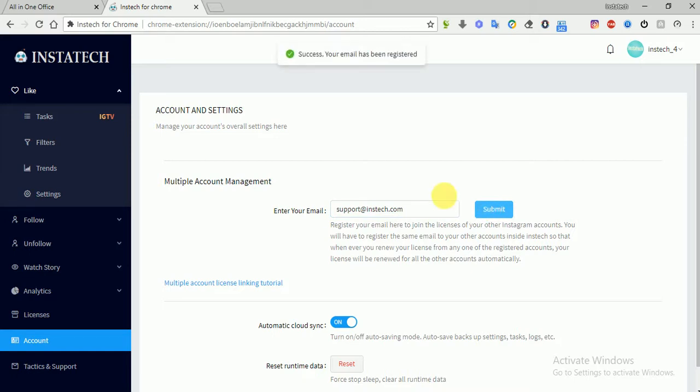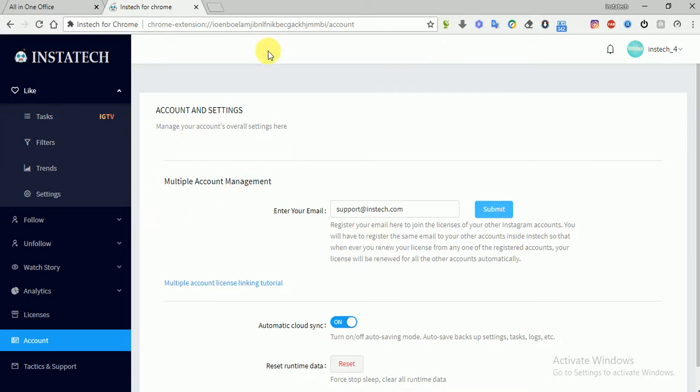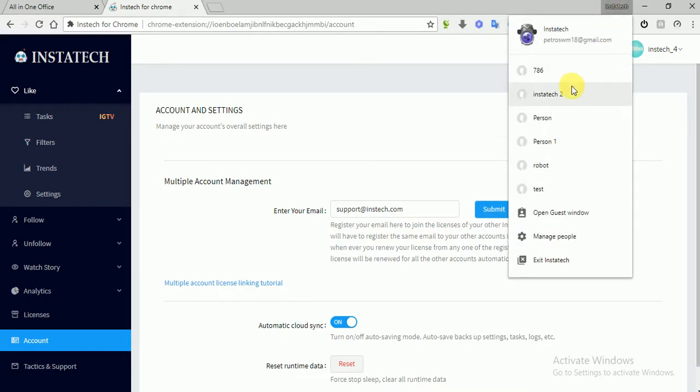Okay, it says success - your email has been registered. So our email has been registered to the database. Now what we have to do is open a new Chrome browser. To do this, you have to open this tab.